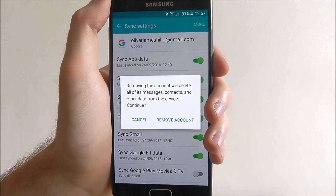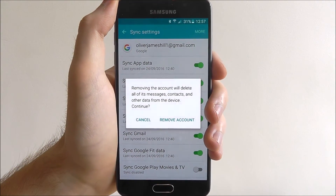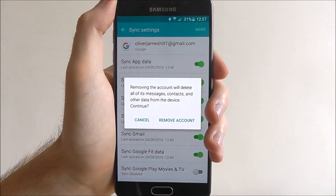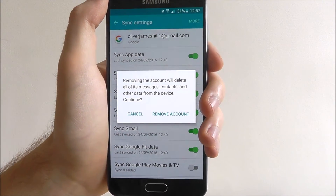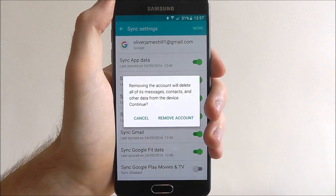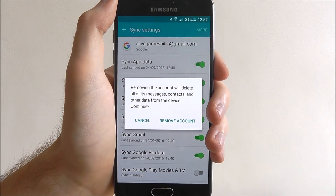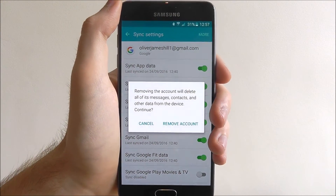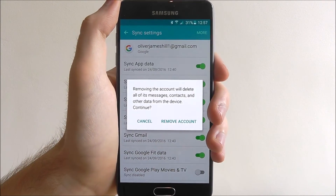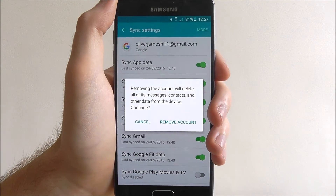You'll see the Sync Now or Remove Account option. If you press Remove Account, you'll get a final warning screen asking if you want to remove it. Just remember when you do this that certain files, contacts and messages will be deleted from your phone — whatever is tied to your Google account will go as soon as you delete it.